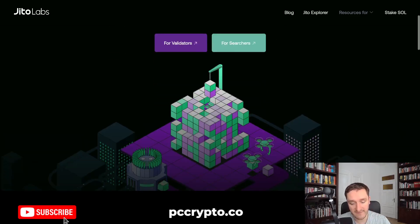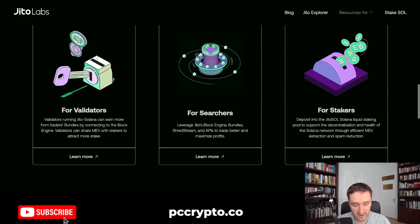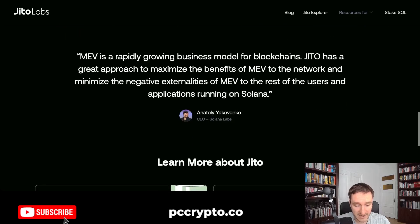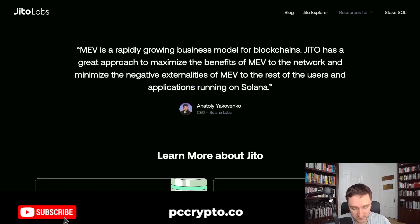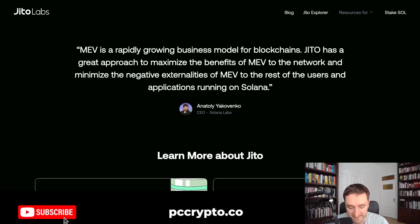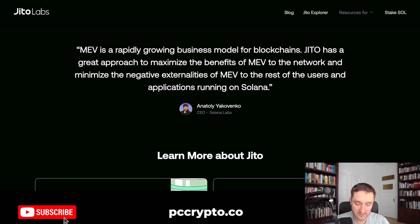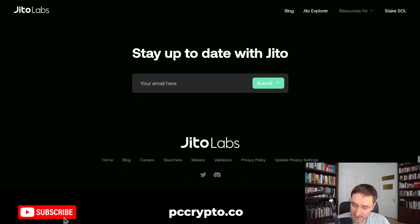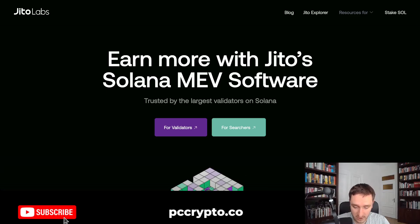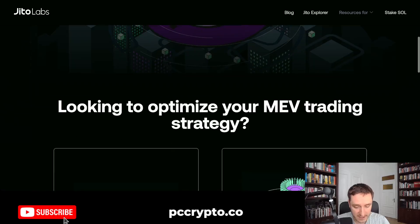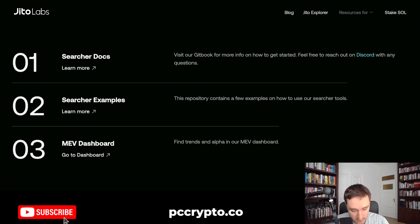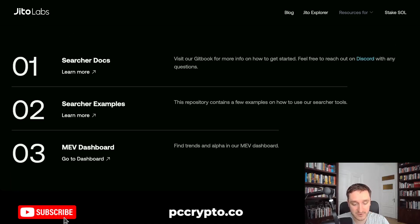JITO Labs allows you to be a validator, and has offerings for searchers and stakers as well. Here are words from Anatoly, CEO of Solana: 'MEV is a rapidly growing business model for blockchains. JITO has a great approach to maximize the benefits of MEV to the network and minimize the negative externalities of MEV to users and applications running on Solana.' If you click on 'For Searchers,' you'll find the searcher docs, an MEV dashboard showing current trends, and searcher code examples.